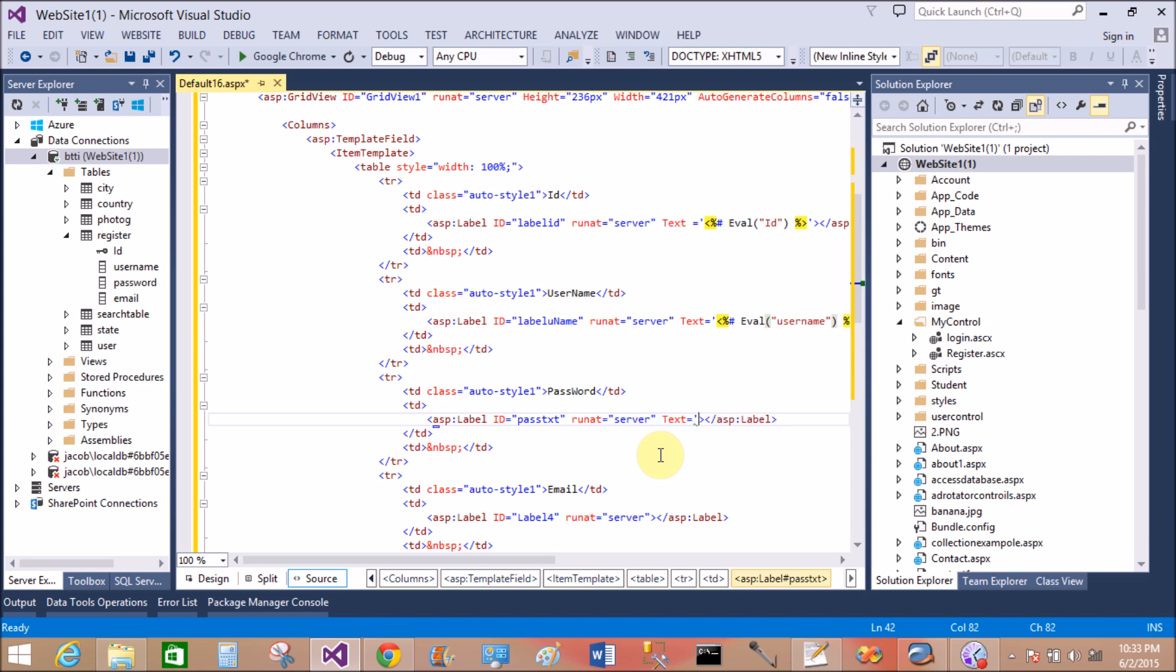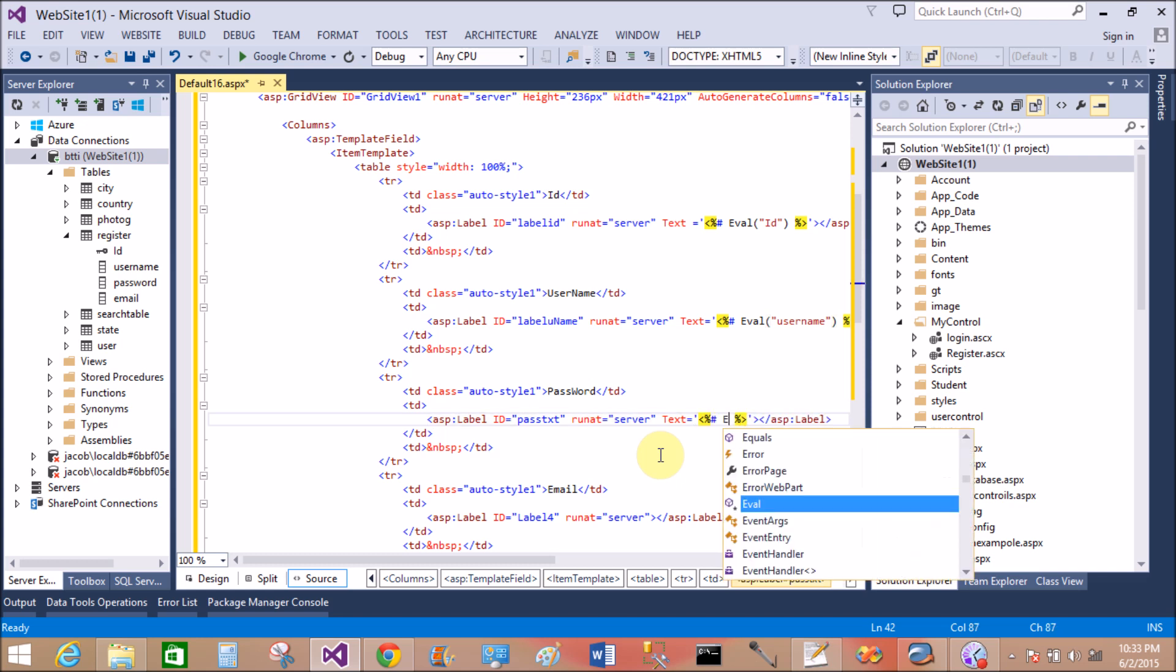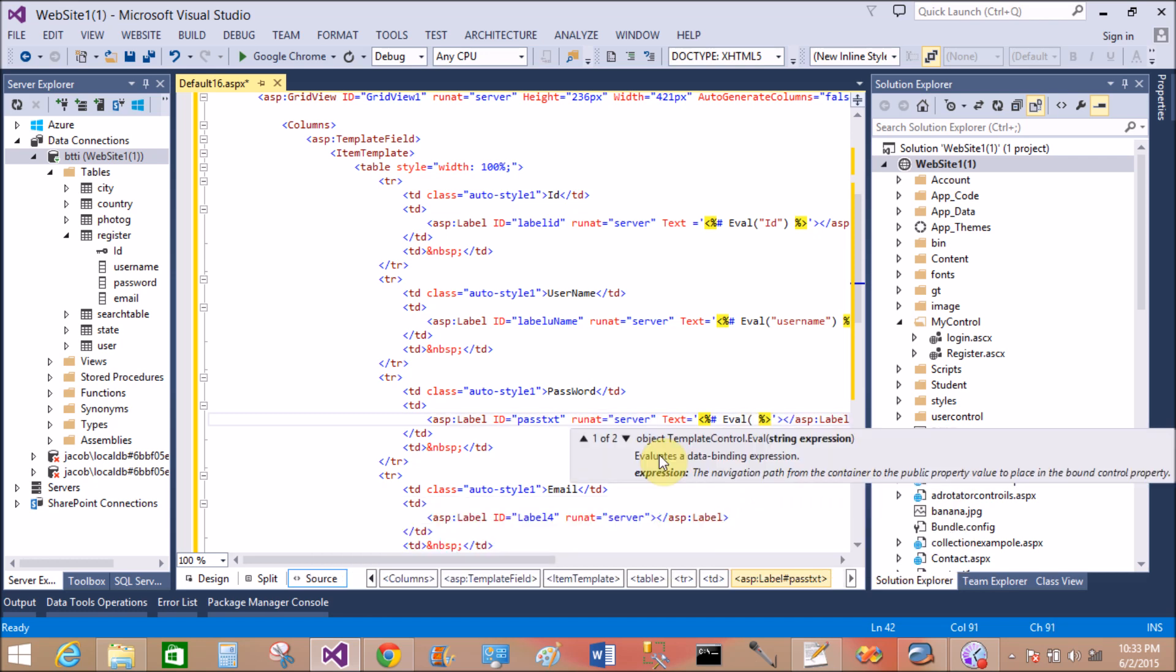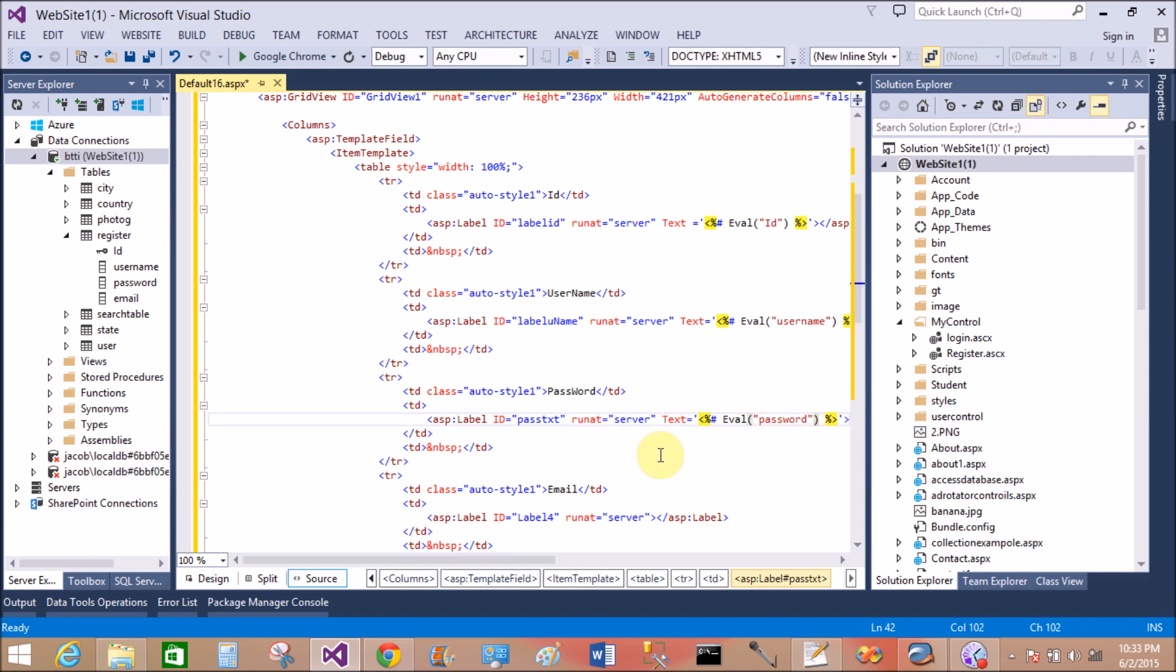So text, single quotation, embedded code block, hash, Eval. That is password. Match with table column name.